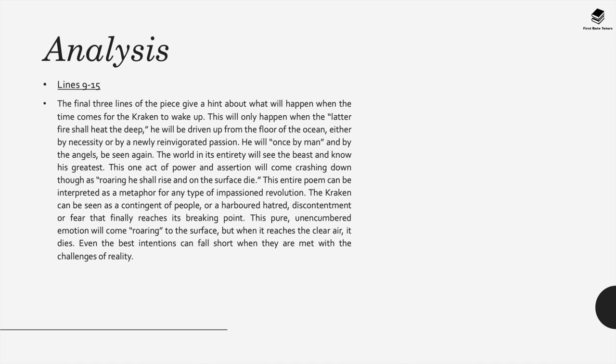Now this entire poem can be interpreted as a metaphor for any type of impassioned revolution. The Kraken can be seen as a contingent of people who have perhaps a harbored hatred or discontentment or oppressed fear that finally reaches a breaking point and then there's a pure unencumbered emotion that comes roaring to the surface. But when it reaches the clear air, it then dies.